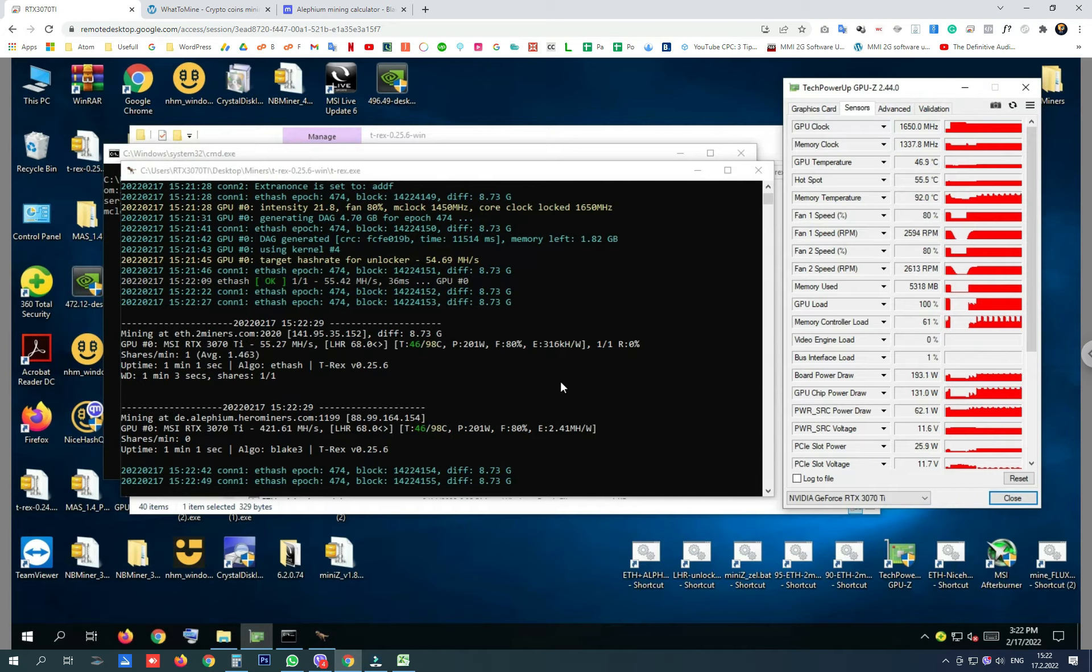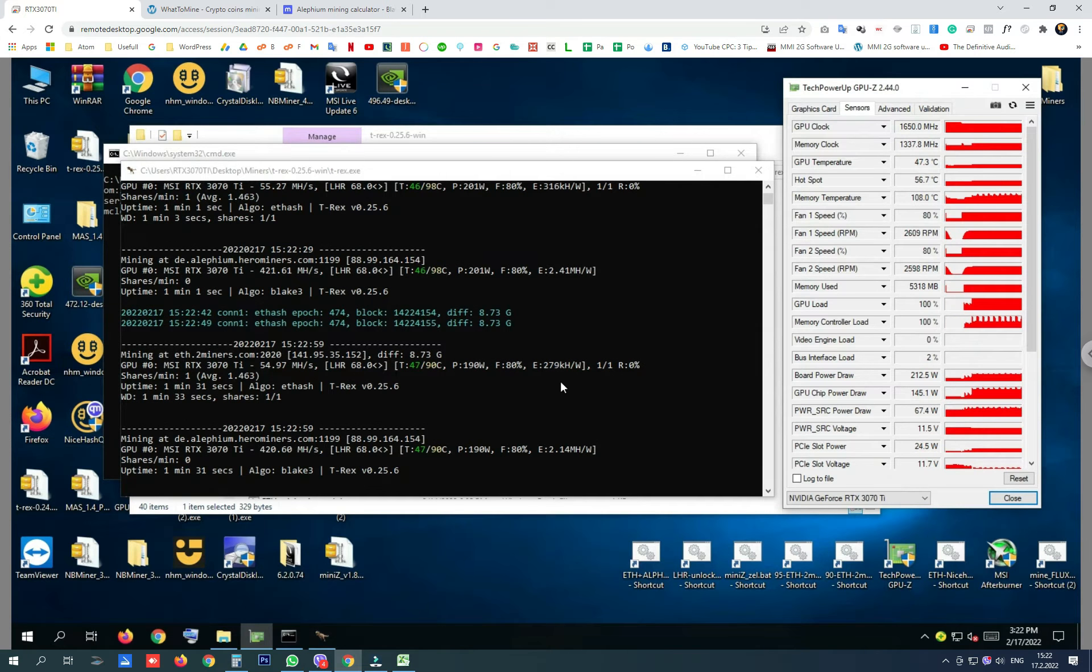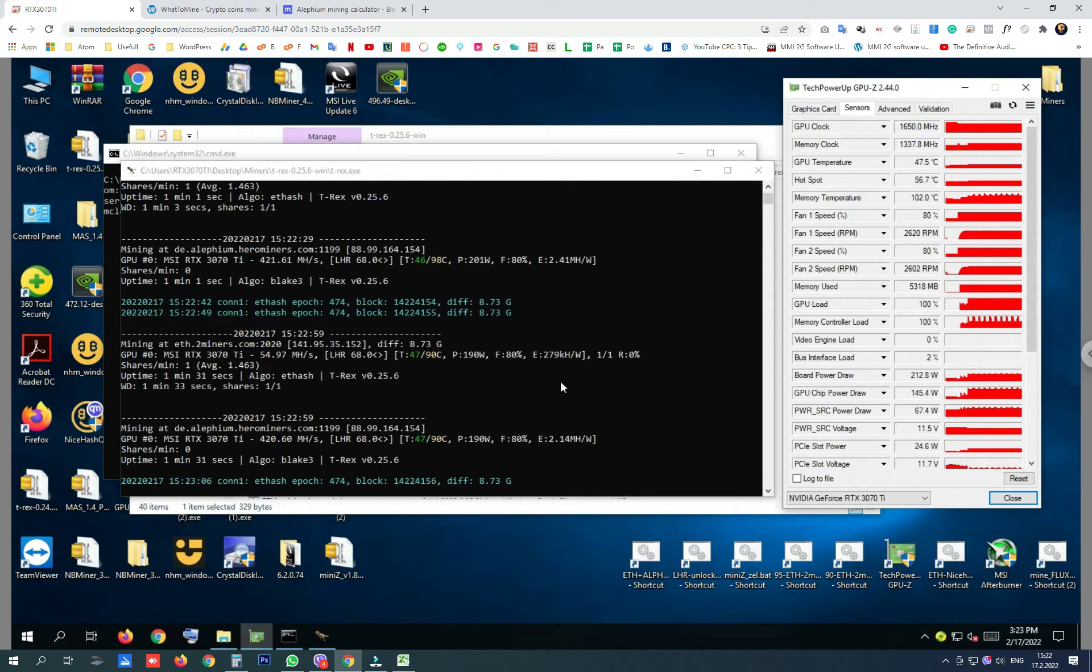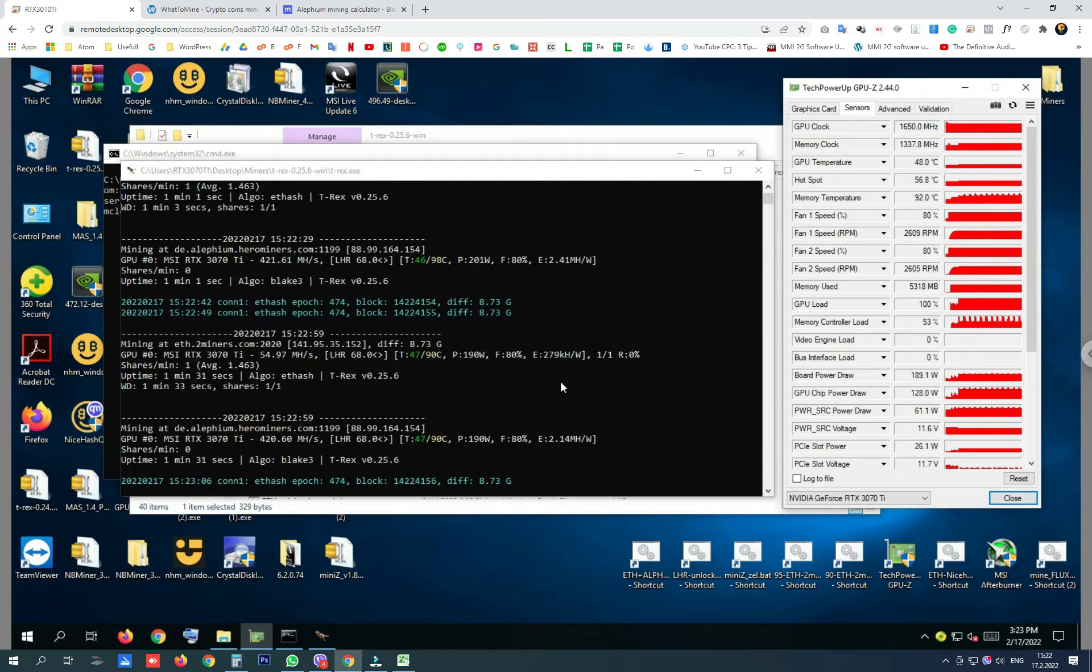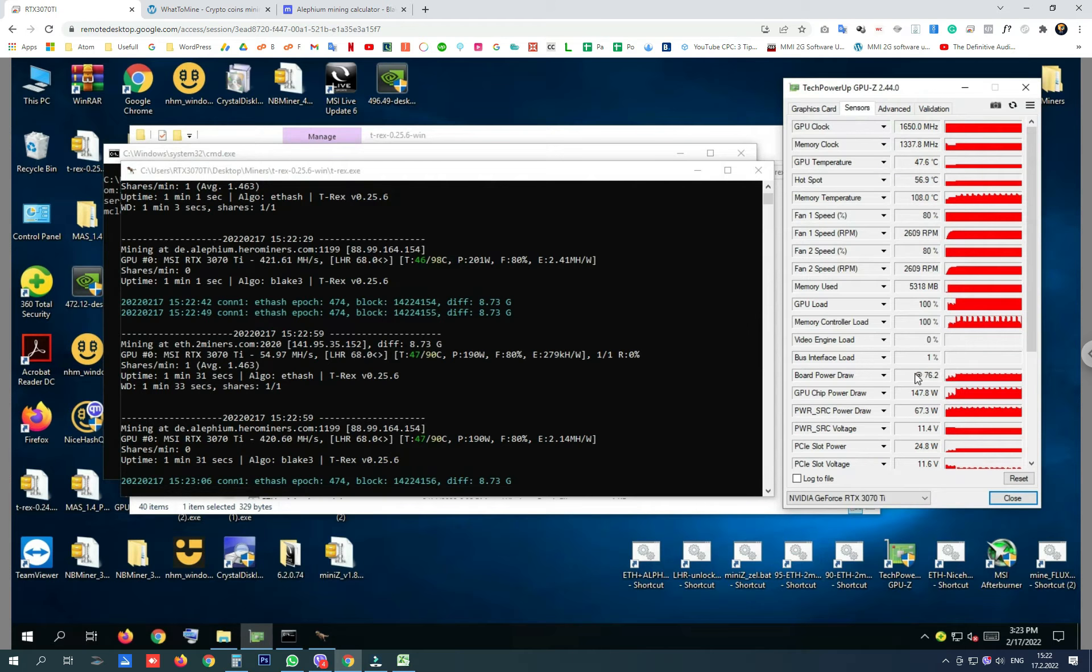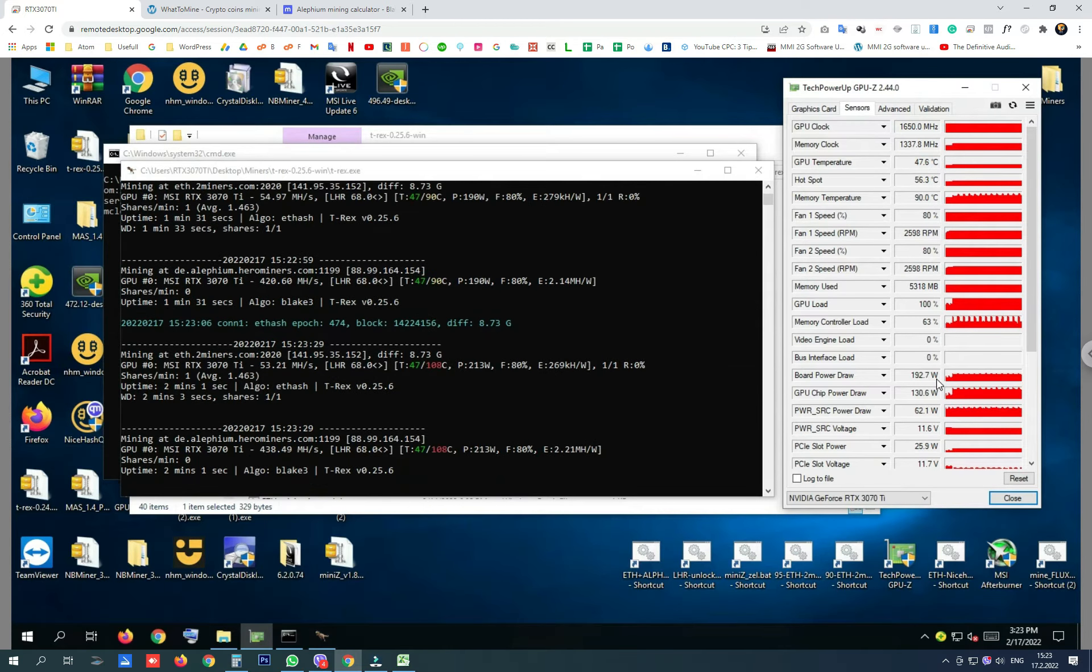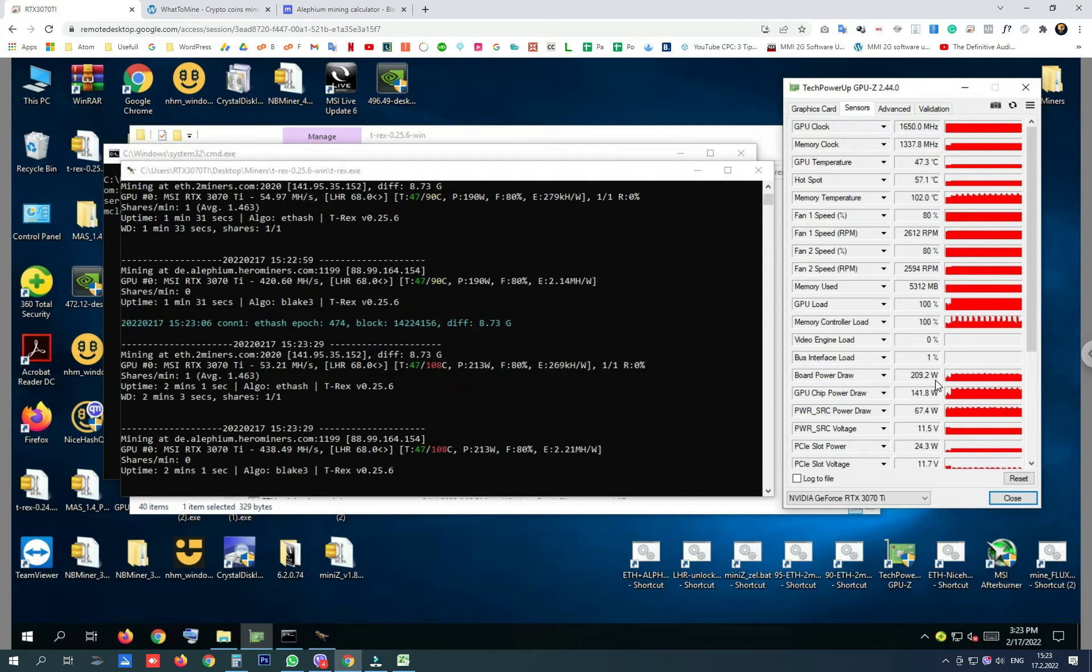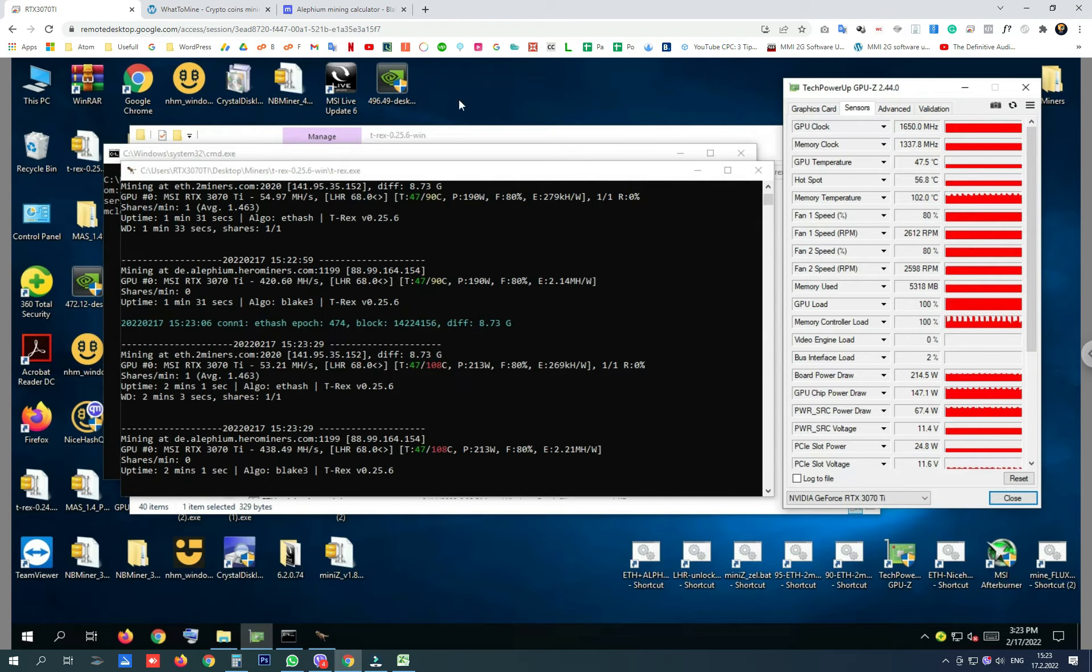We got our first results here and on Ethereum we got again 55 megahash per second and on Alithium we got 80% more this time, around 420 megahash per second. This time board power draw says around 190 watts to 210 watts per hour. So I'm going to take 200 watts this time.